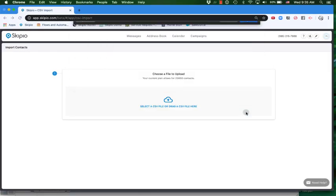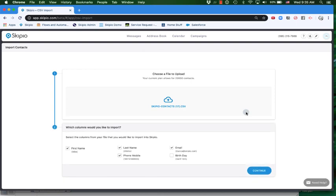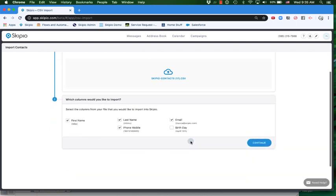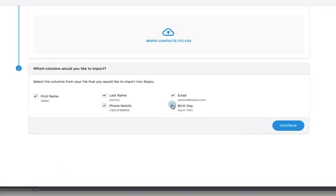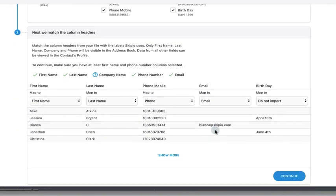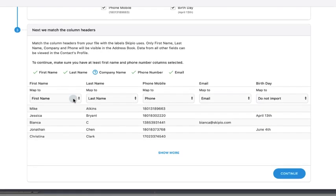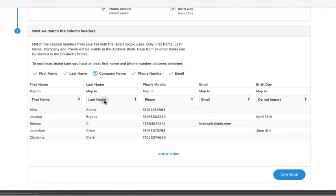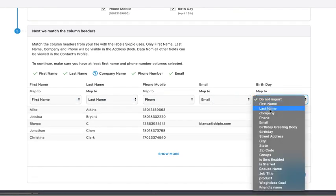After choosing the file you want to upload and clicking open, you'll be able to choose which columns of data you want to bring into your account. From there you'll get to match those columns to the fields that live inside of Scipio on your contacts.